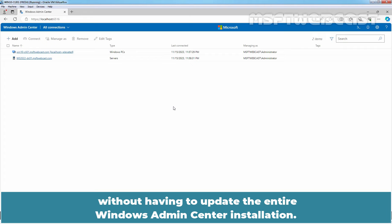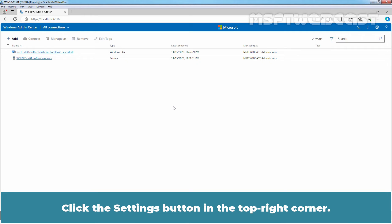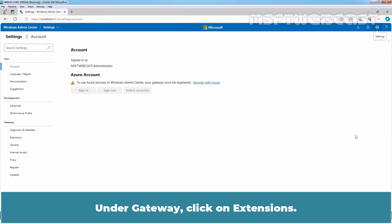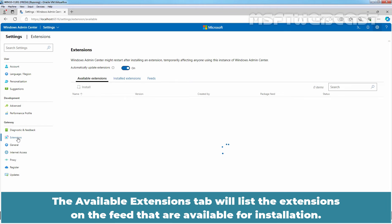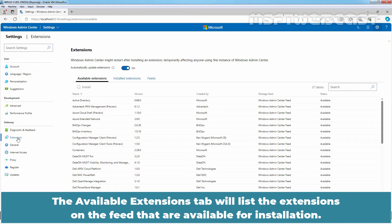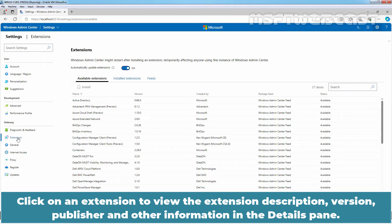Click the Settings button in the top right corner. Under Gateway, click on Extensions. The Available Extensions tab will list the extensions on the feed that are available for installation. Click on Extensions to view the extension description, version, publisher and other information in Details pane.